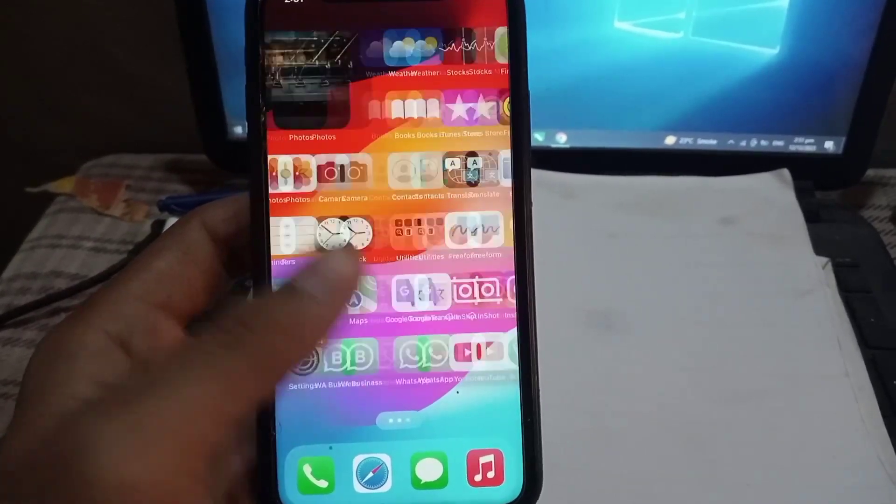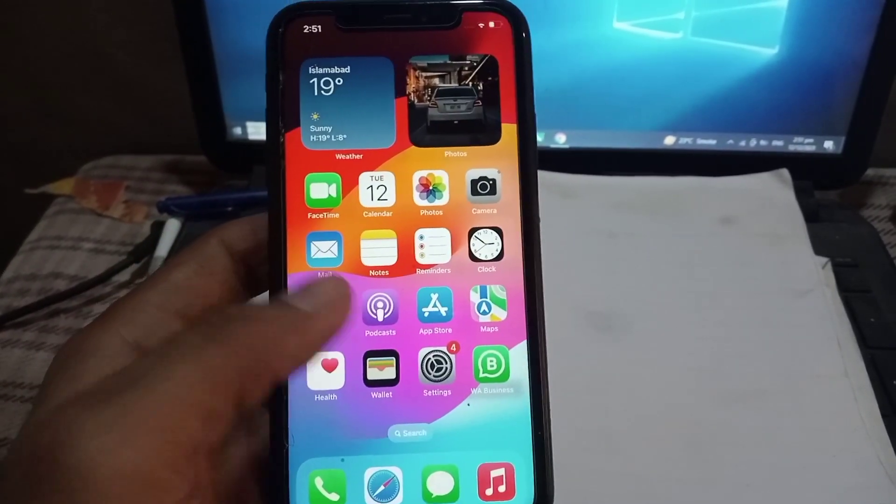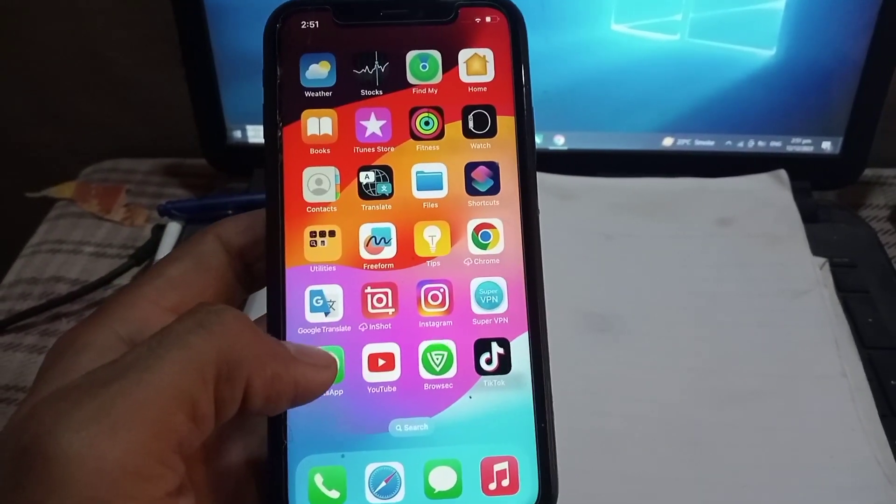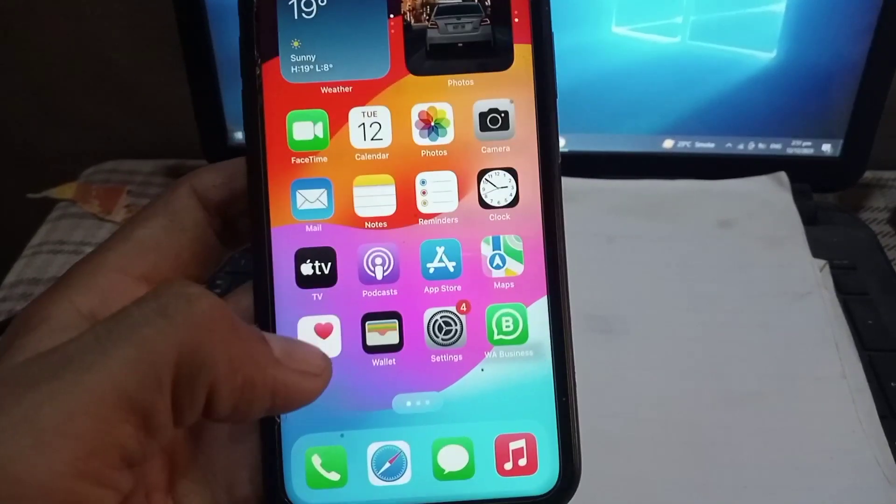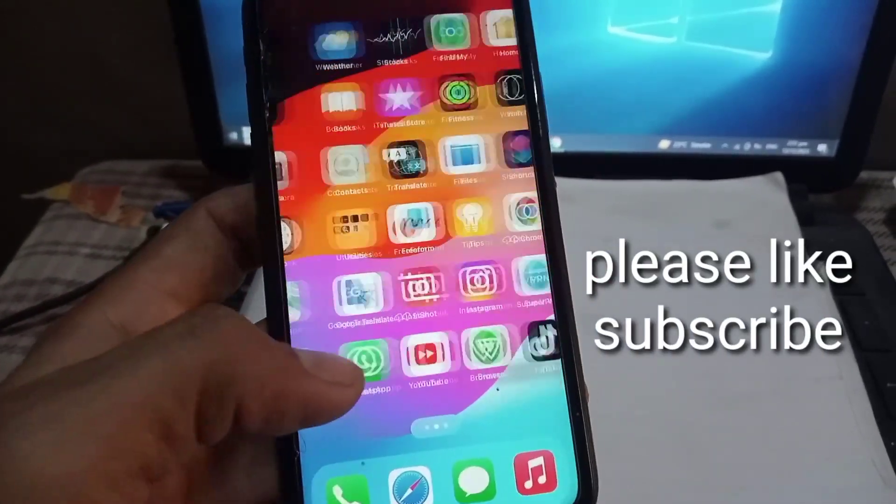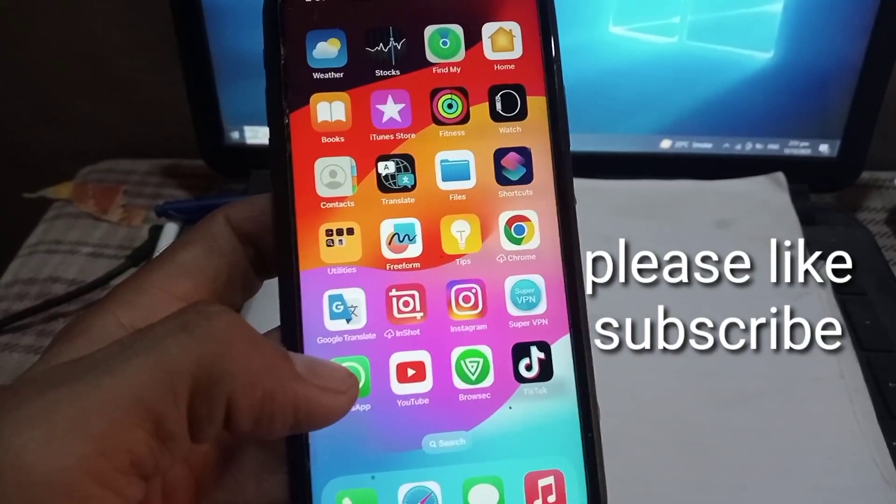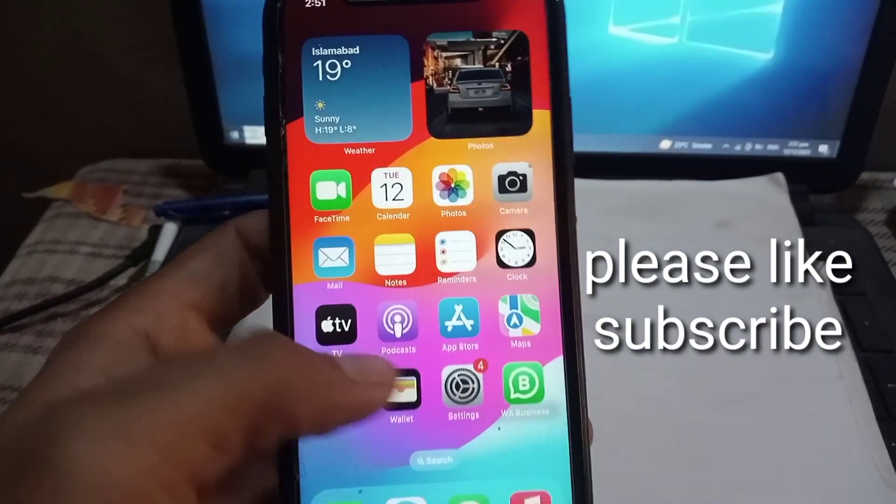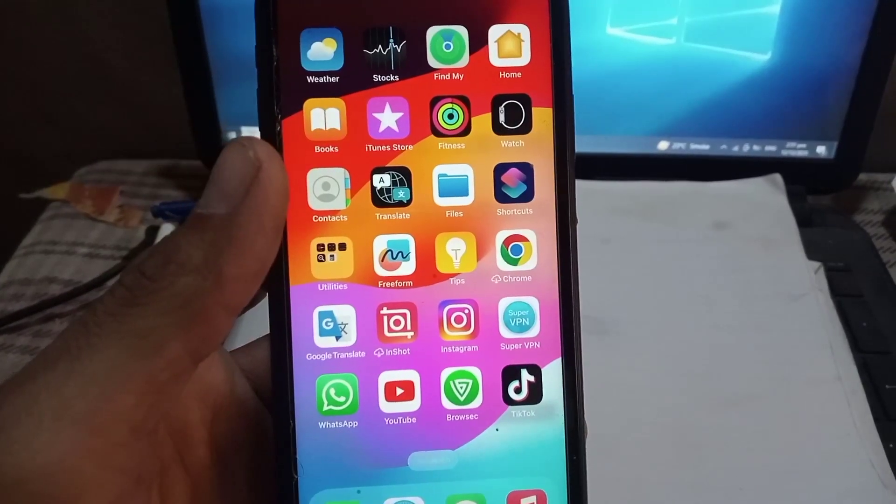Hello guys, welcome back to another video. In this video I will discuss how to change your Apple ID on your iPhone without losing data. Keep watching this video until the end.